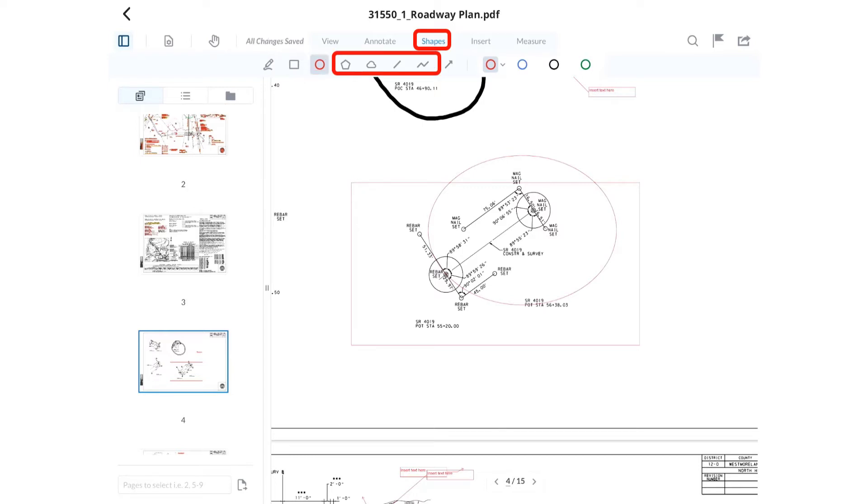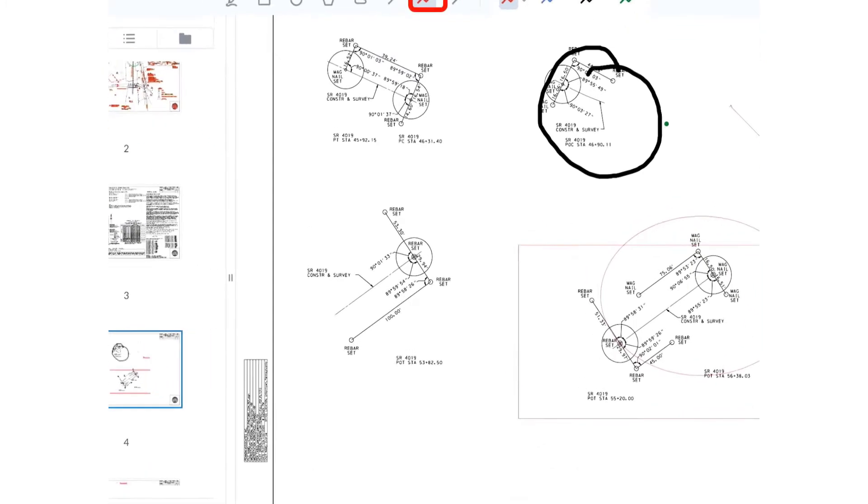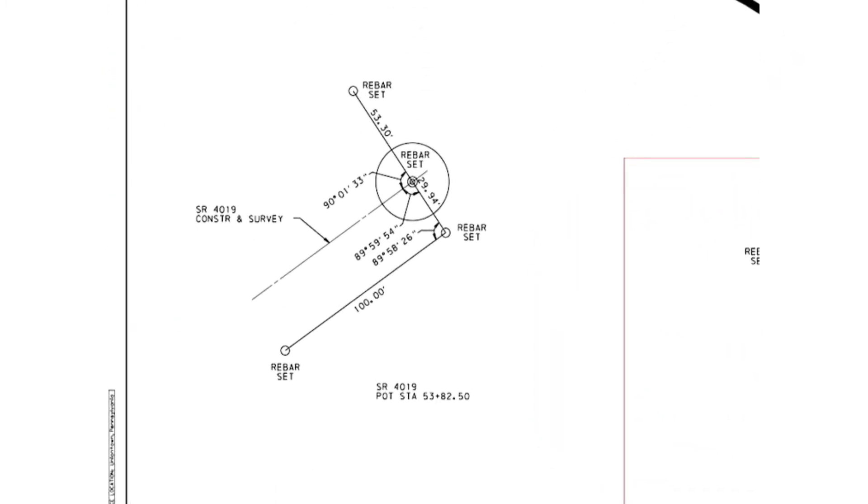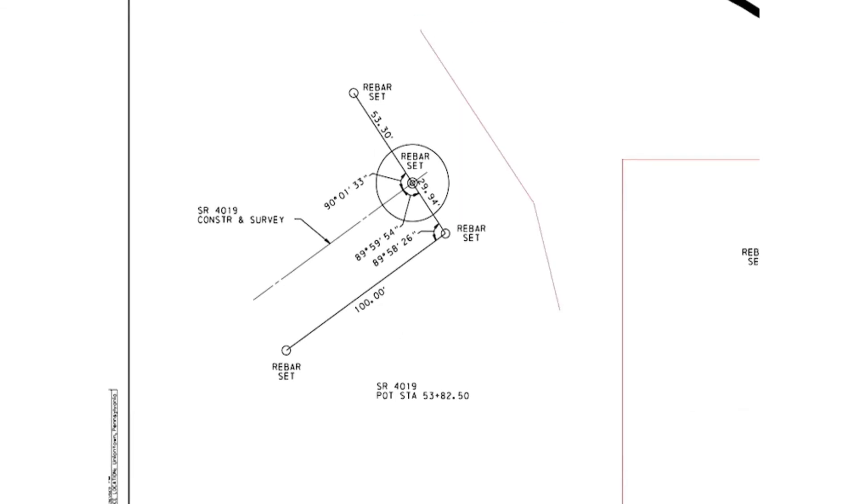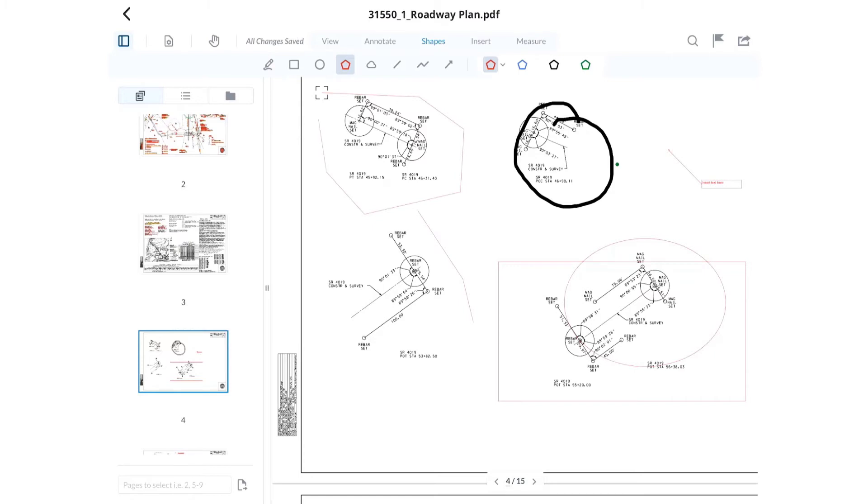The line string, polygon, and cloud tools work by tapping the screen to place the vertices of the shape. For the polygon and cloud tools, they must be closed elements. In order to close the polygon and cloud tools, one must tap on the first vertex placed, which shows a square on the endpoint. This will close the shape and end the command.